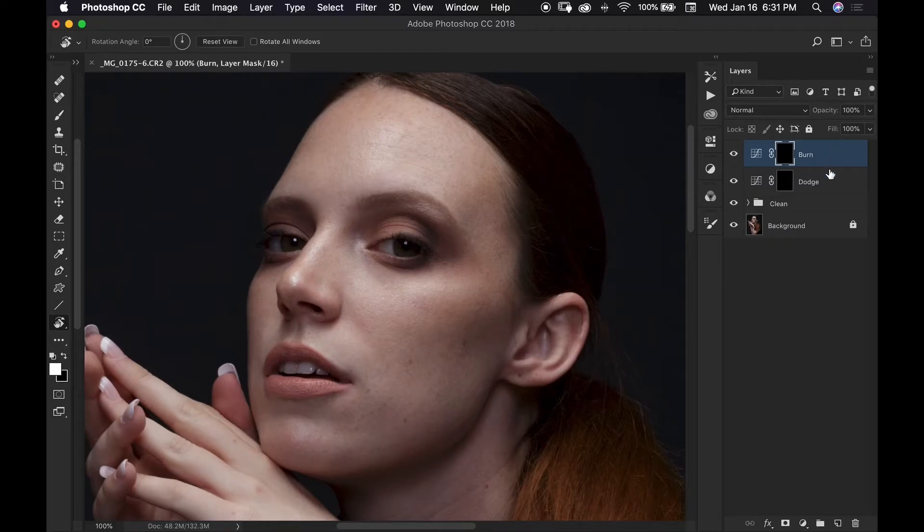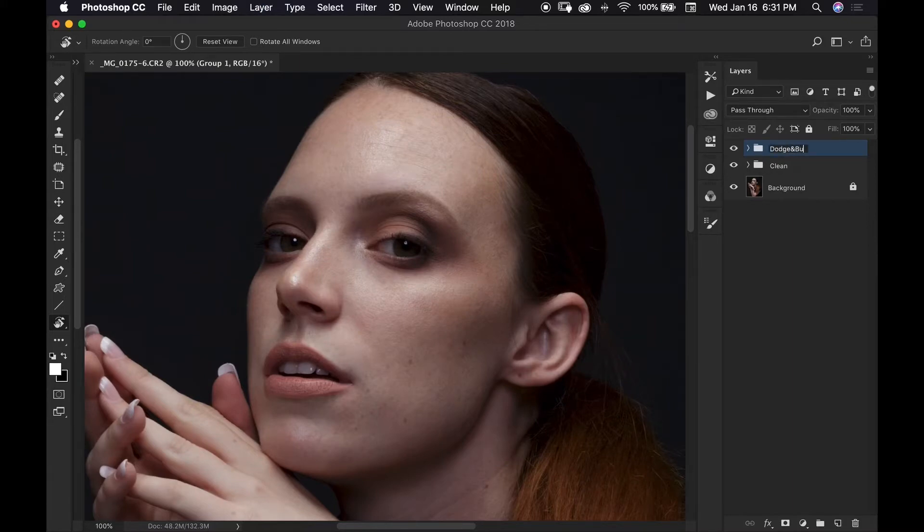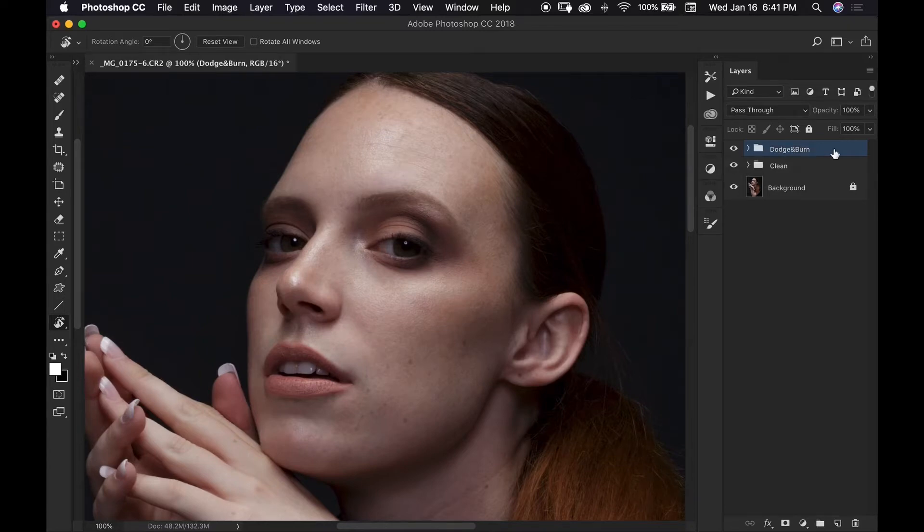Next I'm going to create a group of layers by holding shift and hitting command or control G and I'm going to name this group dodge and burn. Next I'm going to create myself a group of layers to help me get a better visual of the areas that I need to work on.